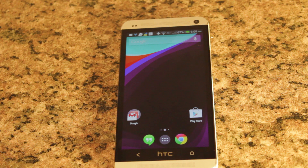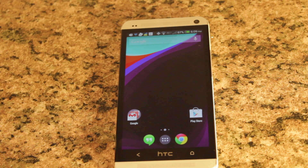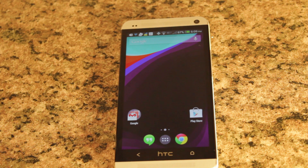Hey guys, what's up, it's your boy Dave here, the open source gangster. I just want to show you a quick video today. I saw this online and thought it was really cool. You know how Android KitKat was just released and Google added all these cool new things to KitKat, such as a new launcher, new search, Hangouts, and stuff like that? Well, if you want to get this on your device that's running Android 4.3, you can.